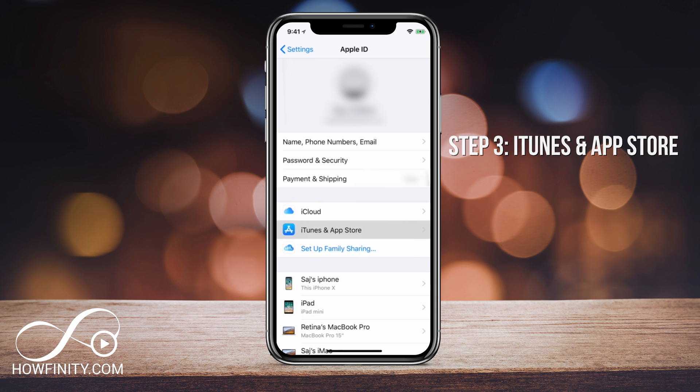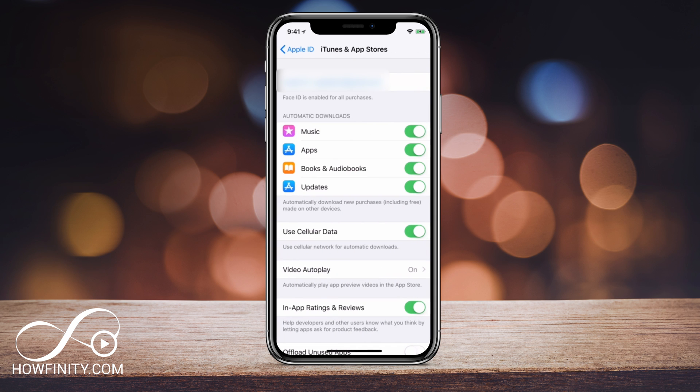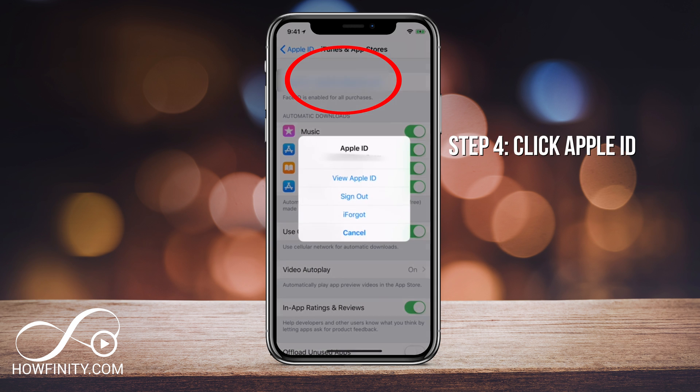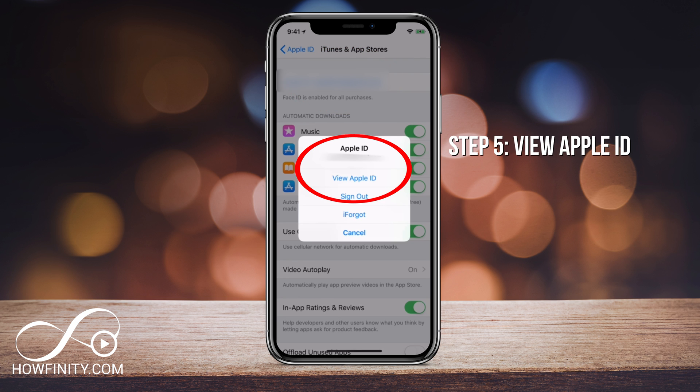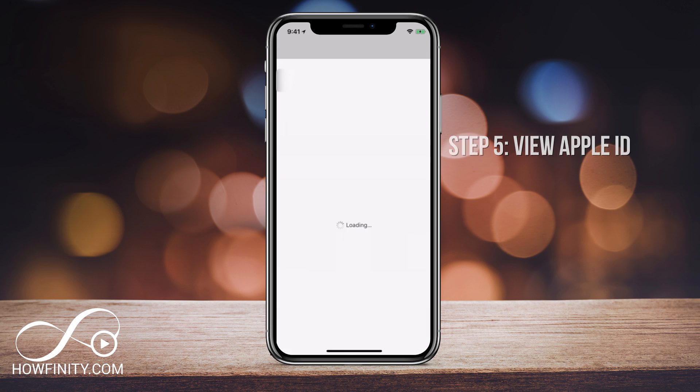I'm going to press that and then right on top, you should see your Apple ID. Go ahead and click that ID and you should get this pop-up here and here you want to press view Apple ID right on top. Go ahead and press that.